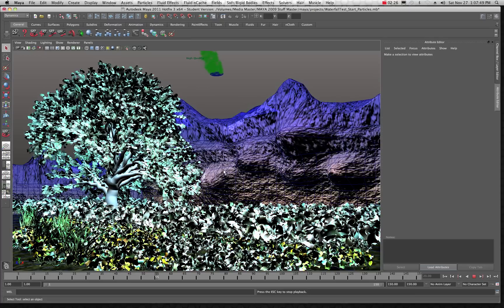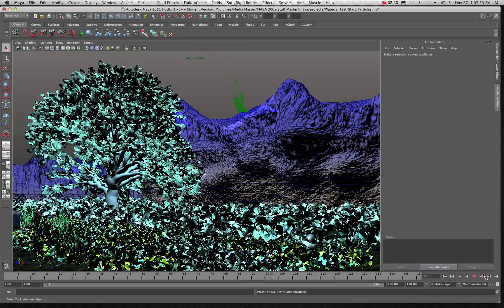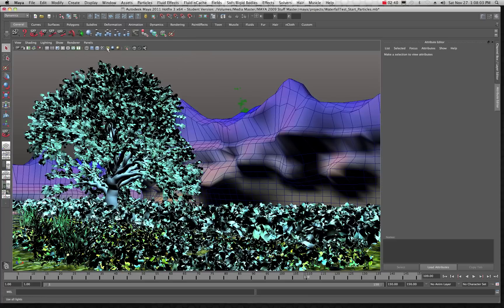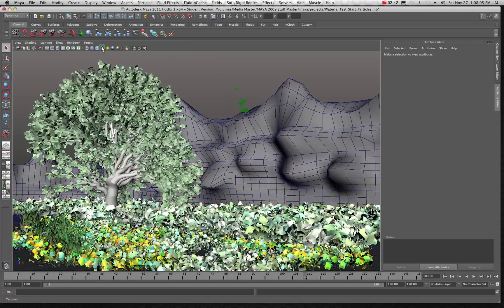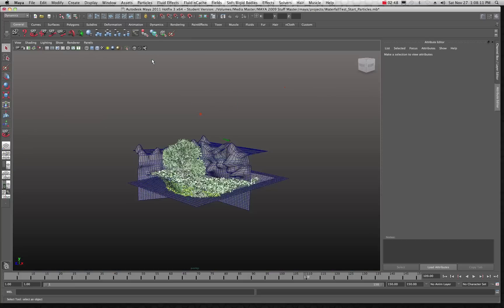We're not really going to be creating anything today, but what I wanted to show you is just how this kind of scene is set up and how simple it can be. I'm going to get out of my high quality rendering, switch to default, turn off my lights and textures, and go back to my perspective camera so we can take a look around the scene.